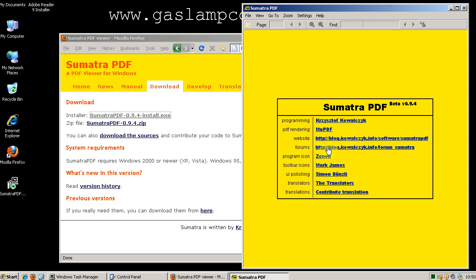Here's the information for the Sumatra PDF reader.